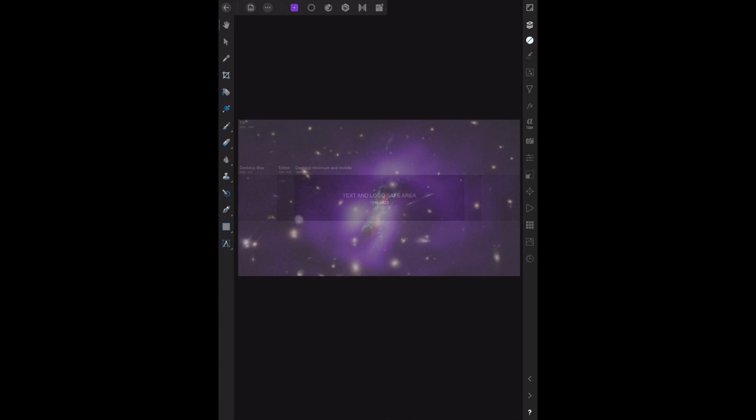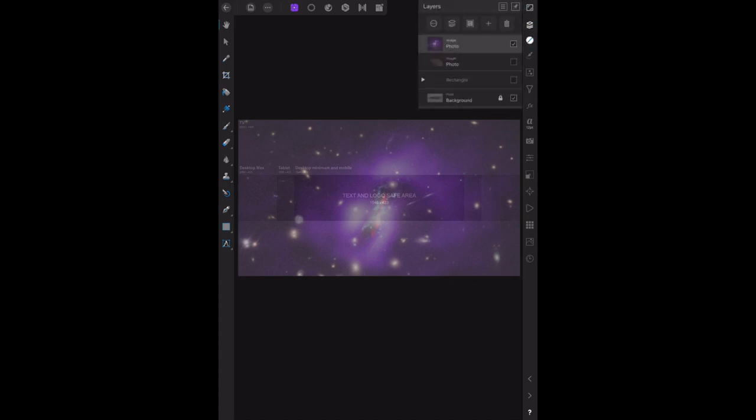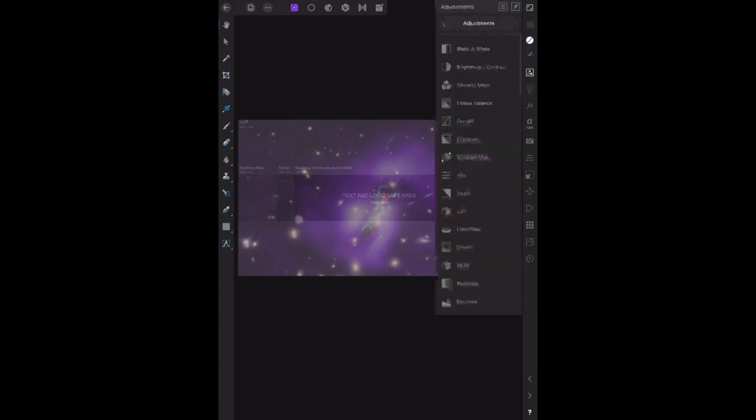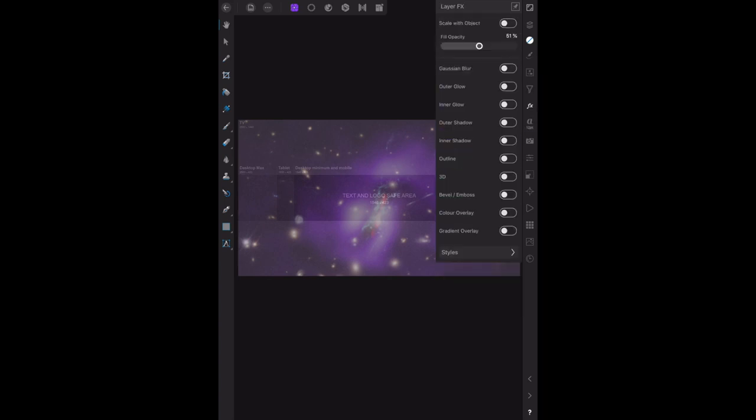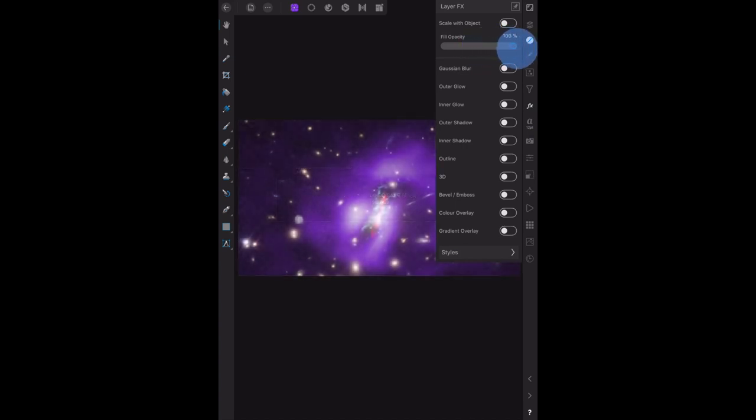That's the one that's highlighted. Fill opacity, just drag that up to 100%, and you can see that, that's the...